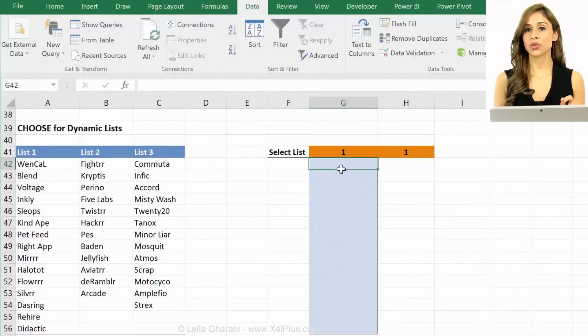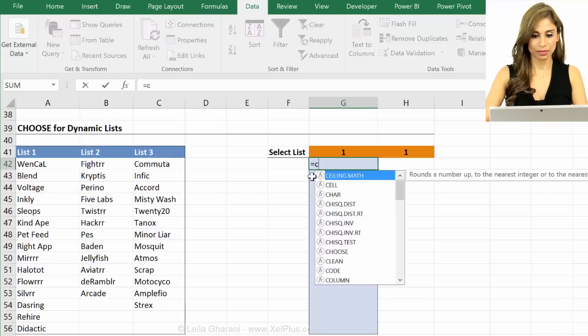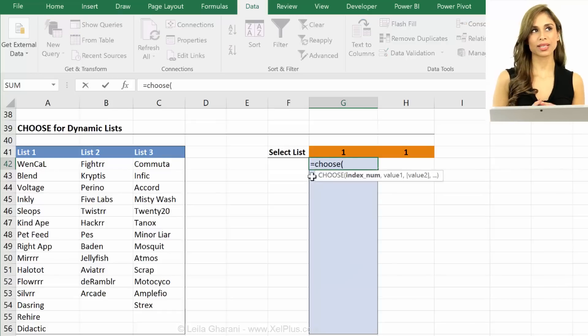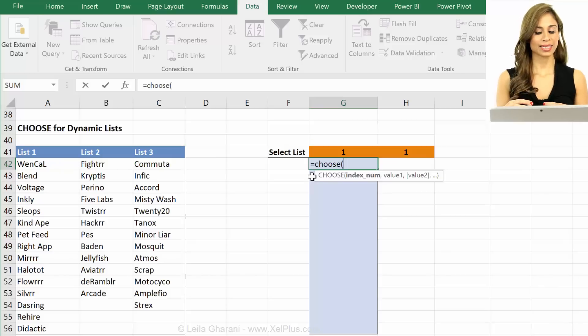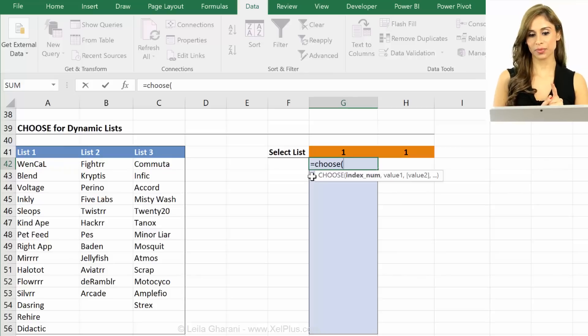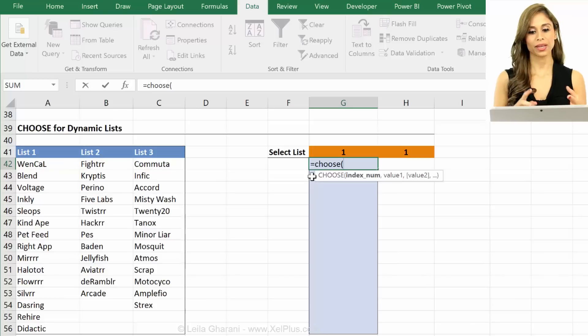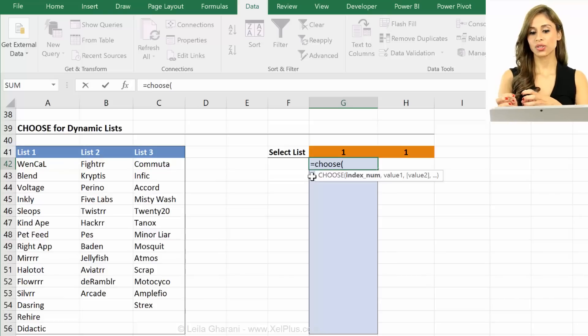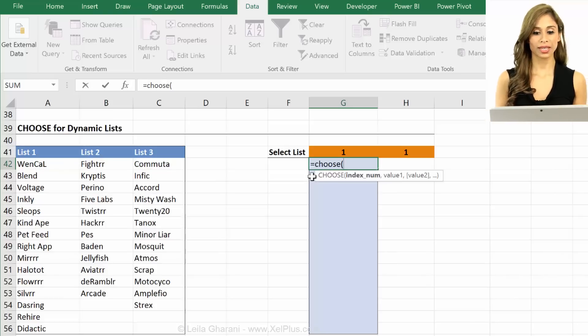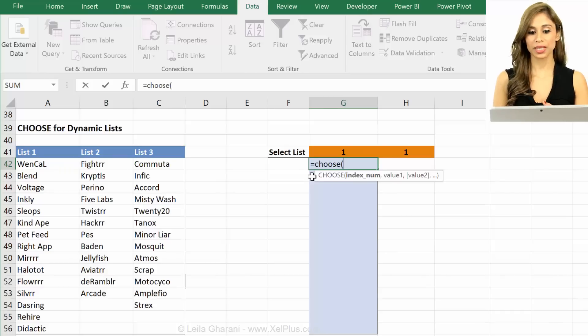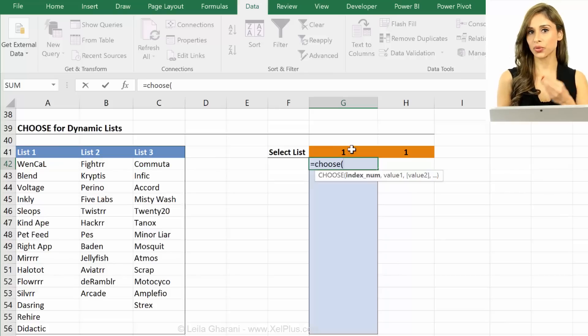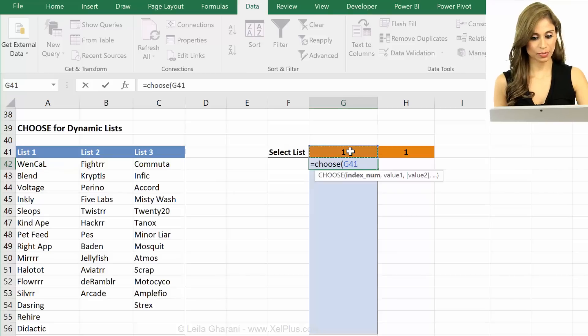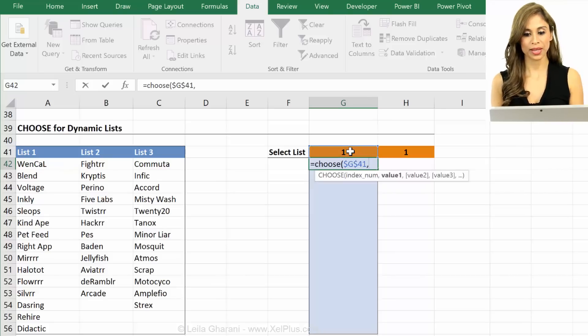Another way is to use the choose function. With choose you need index numbers. It's kind of like a condensed version of if. And the condensed version of if needs this index number. So the index numbers have to be like one two three to decide which number to return first. It works perfectly in this case because my list selection is one two three here in this drop down. So I can use that as my index number. So I can select this. I'm just going to fix it because I'm planning to pull this down.